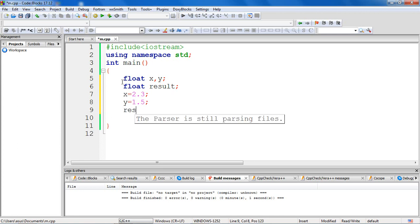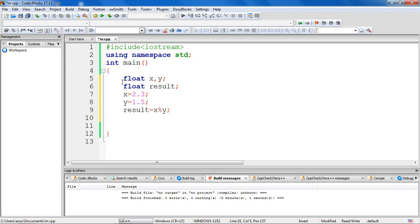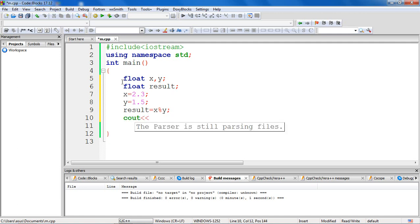Now let's try to use our modulo operator on these floating entities, so result is equal to x modulo y. Let's try to print the value, so cout result.